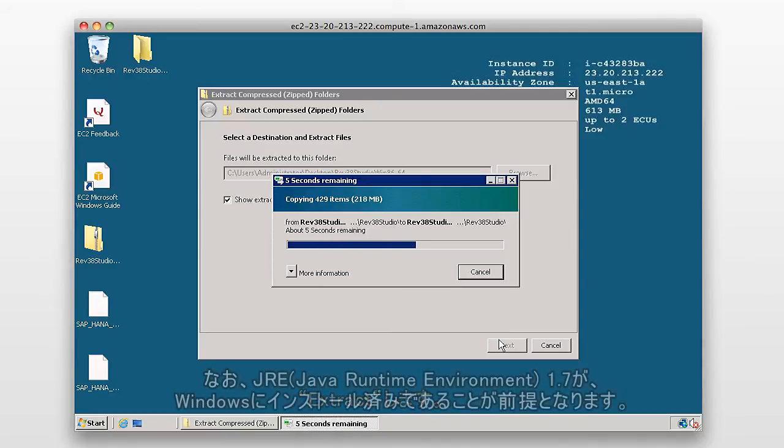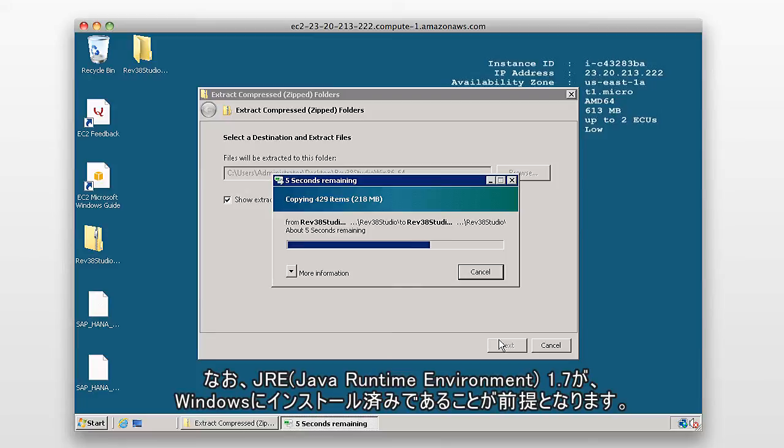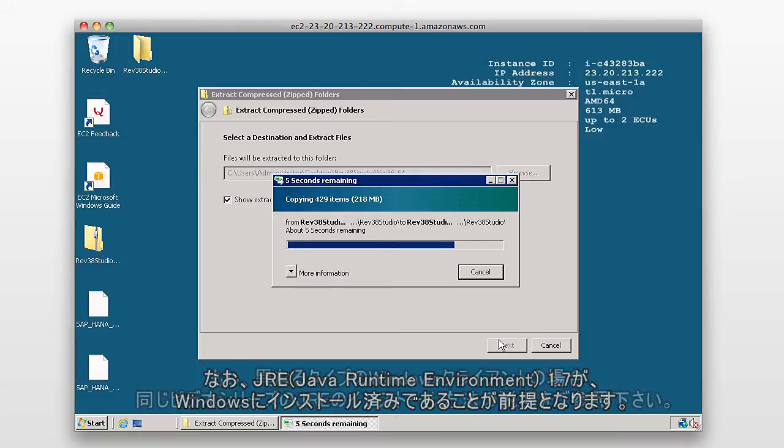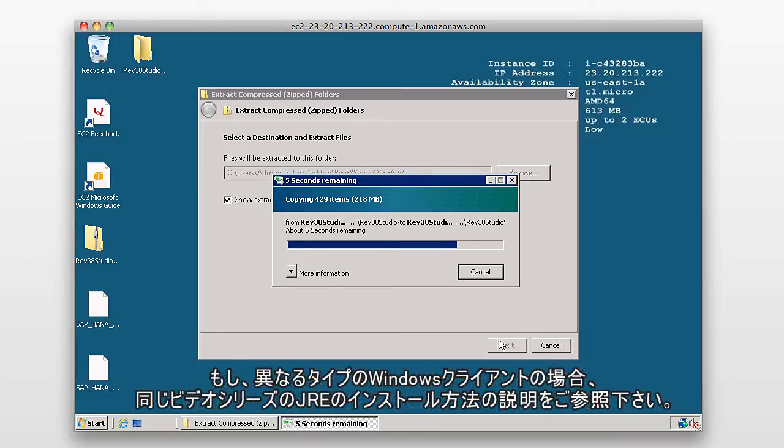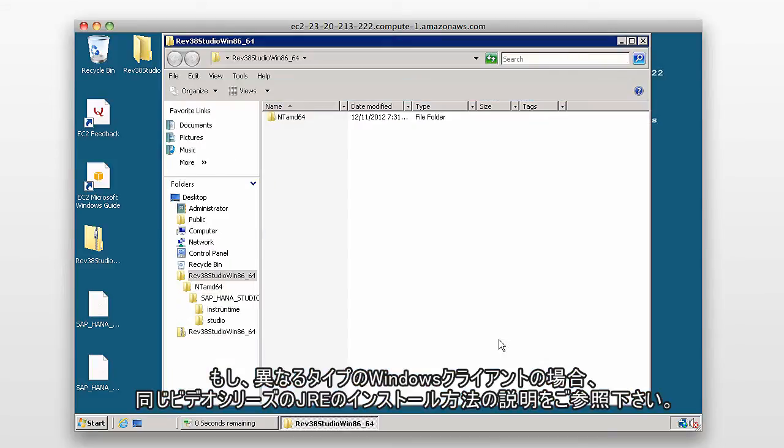Now, the assumption when you install the studio is that the JRE 1.7 is already on your Windows box. If it isn't, and you, for example, haven't chosen this exact same type of Windows client, then there's another video within this series which shows you how to install the JRE.